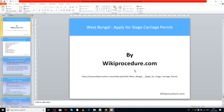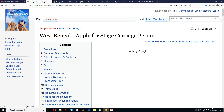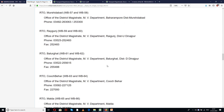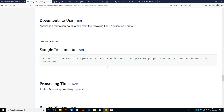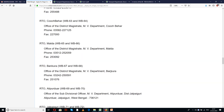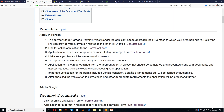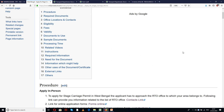Wikiprocedure.com welcomes you for another session on how to apply for a stage carriage permit in West Bengal. The link provided here will help you in reaching our site wikiprocedure.com and the page 'West Bengal: Apply for Stage Carriage Permit.' In this page we have provided detailed procedure along with information and instructions which are useful for an applicant to understand and complete this procedure. You can also see a few links for external websites and forms which are useful to complete this procedure.